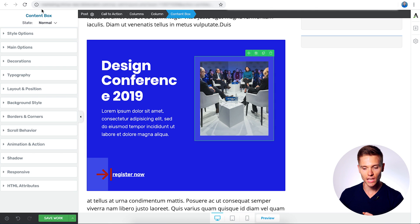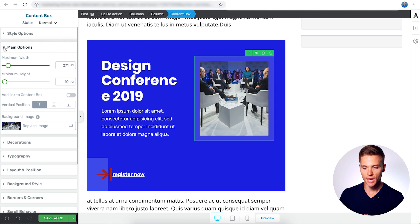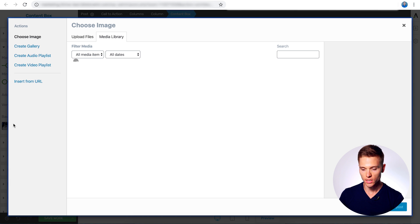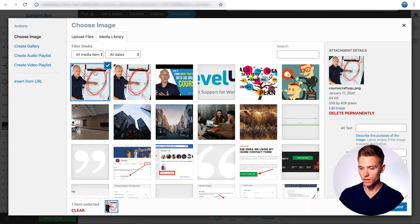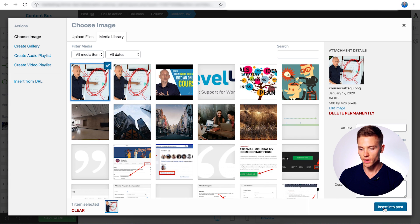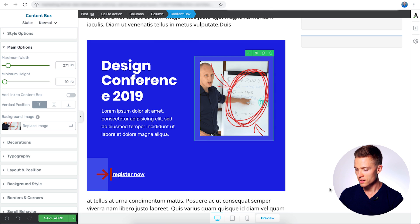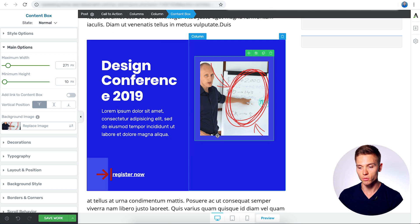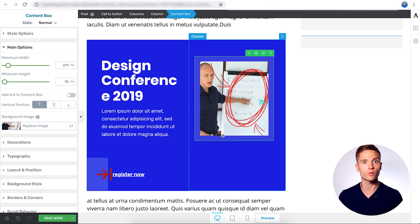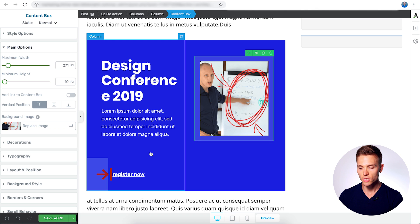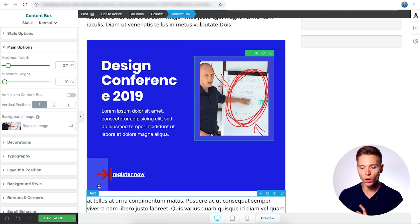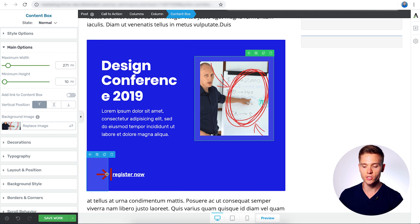So I'm just going to select the image, and underneath main options, just easily replace it here. And there we go. We're going to select this image here we already have pre-made. Insert, and there we go. So now we have the cover image for our online course, and we have one last thing to change here.